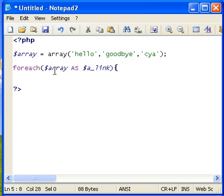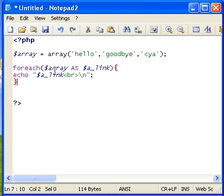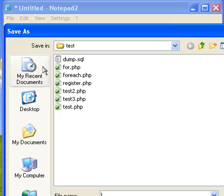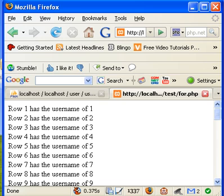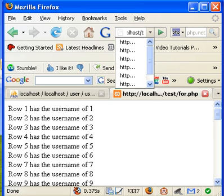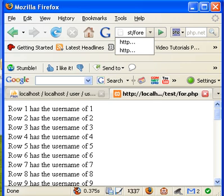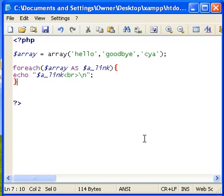And then just basically go ahead, echo the link, we called it a link. And we'll put breaks in there and we'll close it. Save it as foreach. We'll go into our internet browser, and we'll go ahead and you will see it says hello, goodbye, and see ya.